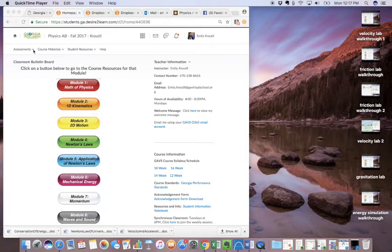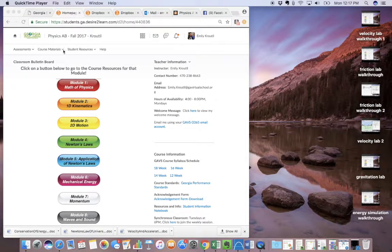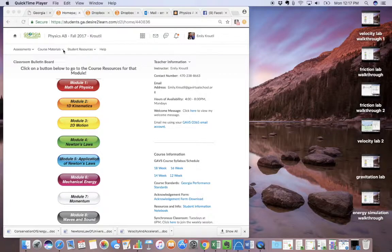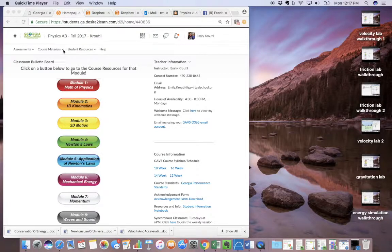In this video, I want to show you guys how to do the momentum lab or at least walk you through it. So the first thing I'm going to do is show you how to get to it.